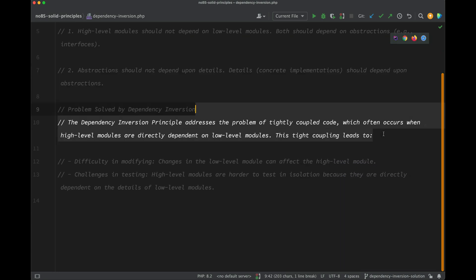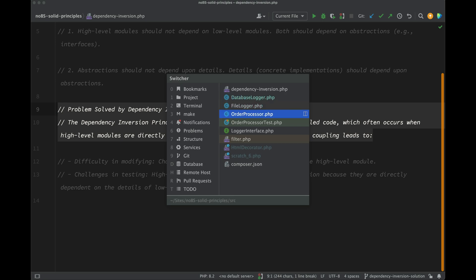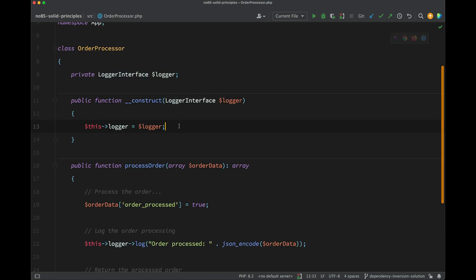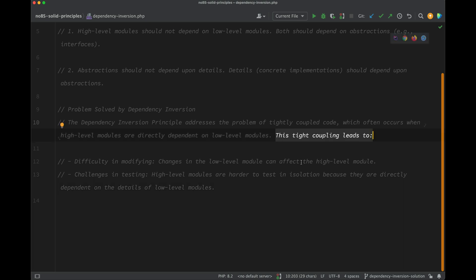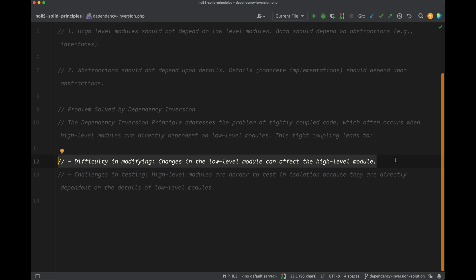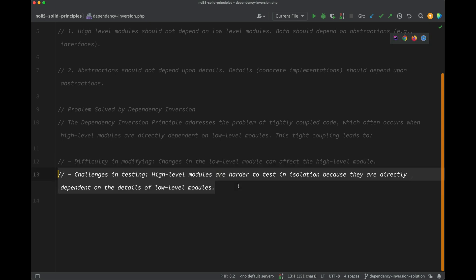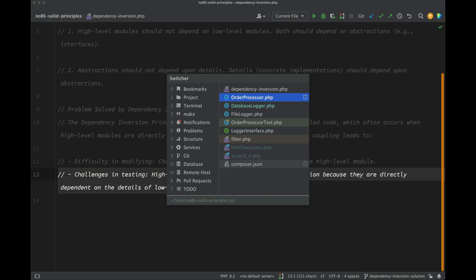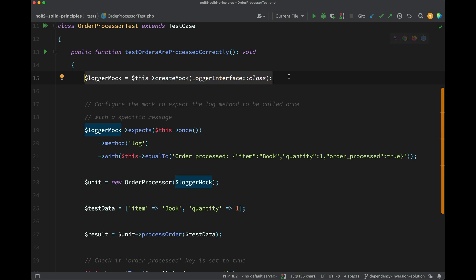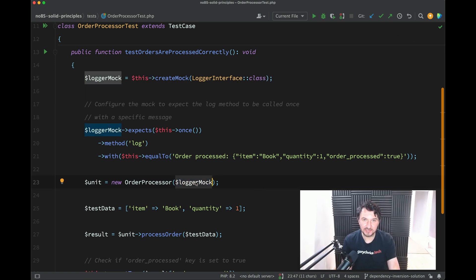So did we solve the problem we set out to solve? The dependency inversion principle addresses tightly coupled code, which occurs when high-level modules are directly dependent on low-level modules. When we were instantiating that FileLogger inside the constructor, we were directly dependent upon that low-level module. But now we are no longer directly dependent on any low-level module — we are just dependent on that abstraction. We sidestepped the testing challenge by being able to mock the LoggerInterface, which we could only do because it was being injected through the constructor.